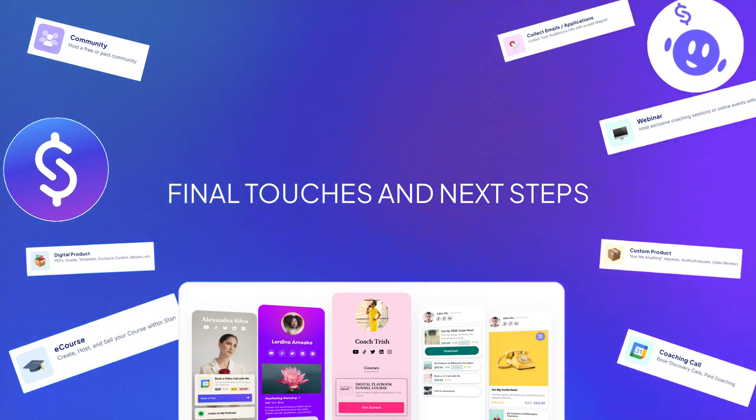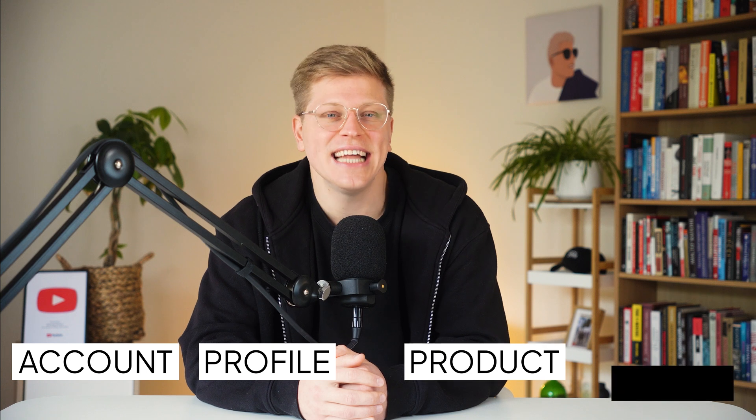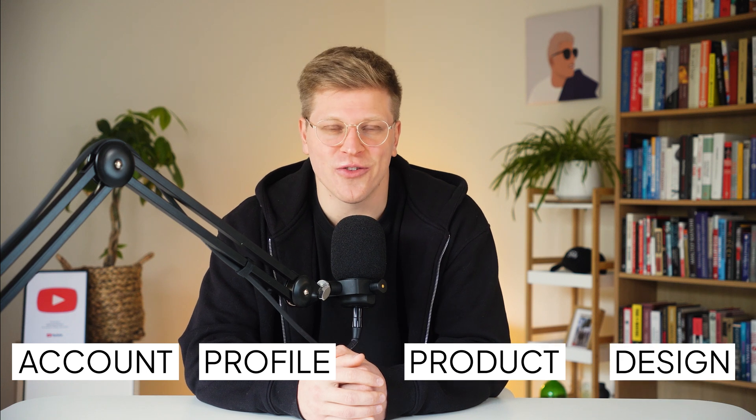Final touches and next steps. At this point, you've created your account, set up your profile, published your first product, and designed your storefront. Your Stan store is now fully live and ready to go.